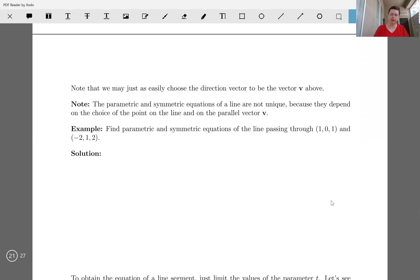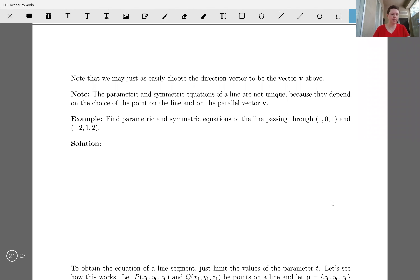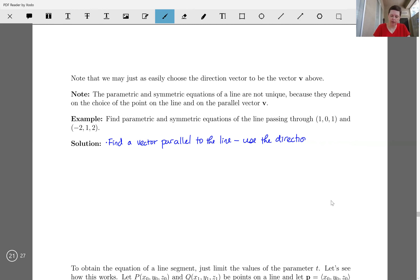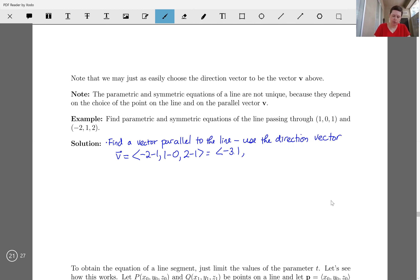Let's find the parametric and symmetric equations of the line passing through 1, 0, 1 and negative 2, 1, 2. First let's find a vector parallel to the line. I'm going to use the direction vector. V is going to be the vector whose components are negative 2 minus 1, 1 minus 0, and 2 minus 1, also known as the vector negative 3, 1, 1.